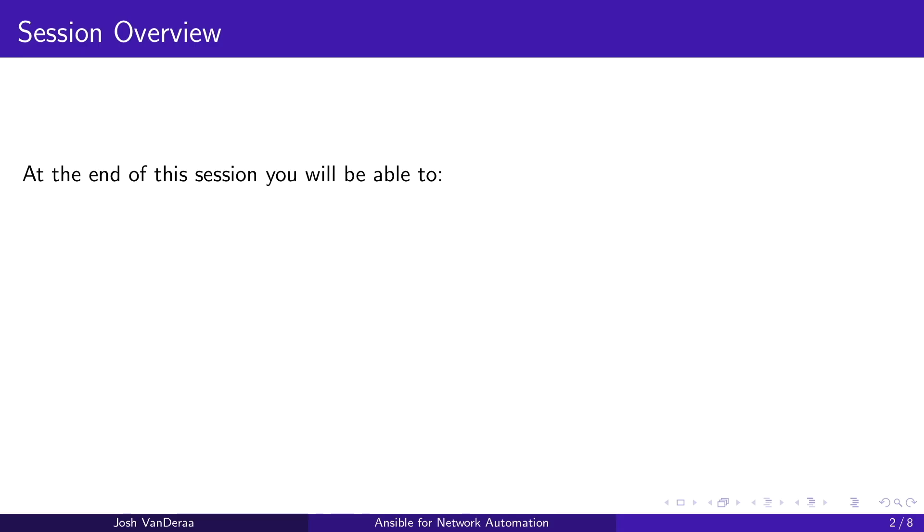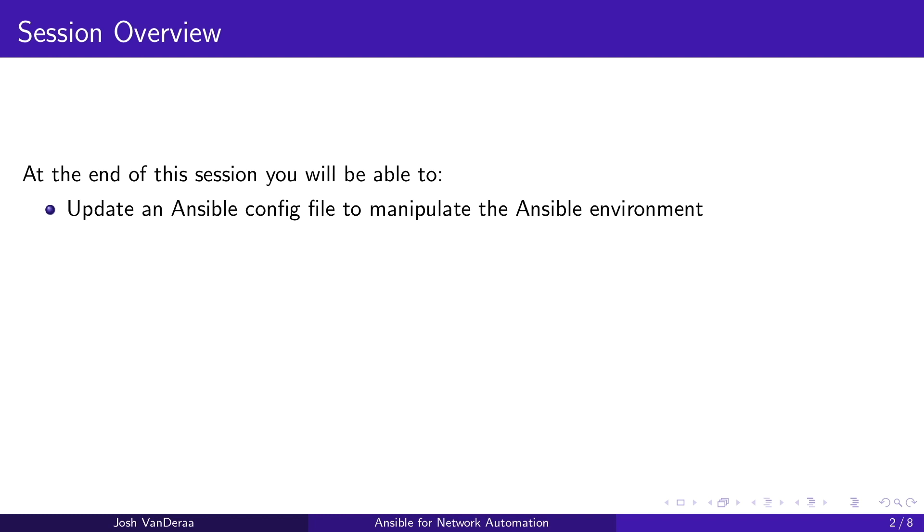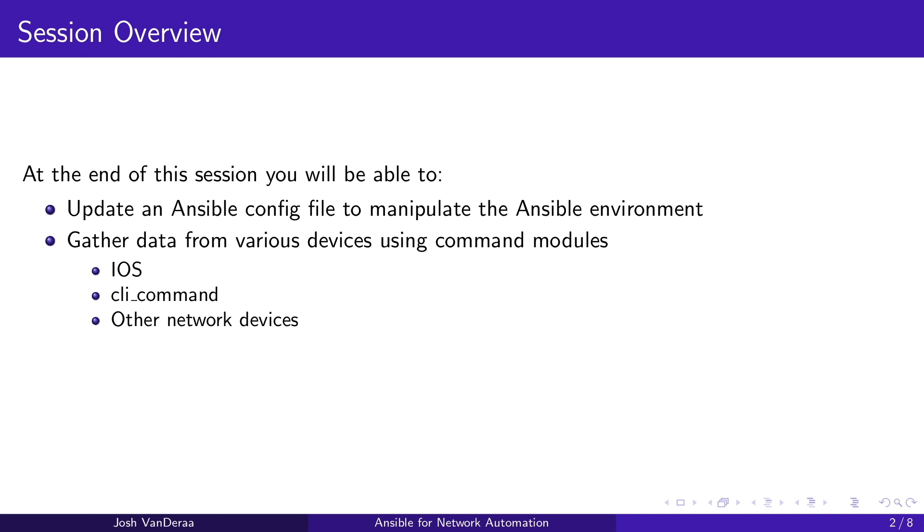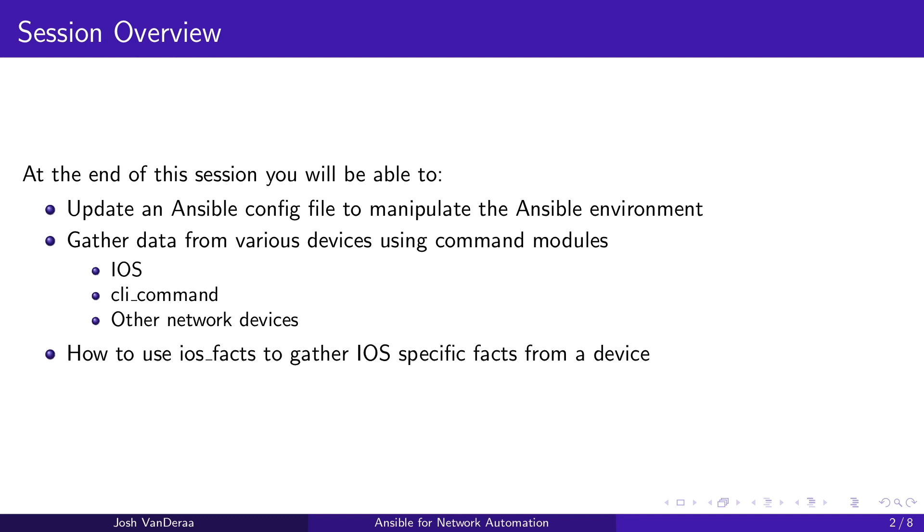At the end of this session, we're going to dig into updating the Ansible config file that's going to help manipulate your Ansible environment. We're going to gather data from various devices using command modules for iOS, CLI command, which is applicable to other modules as well. And then we're going to use iOS facts to gather iOS specific facts and put it into the Ansible facts variable.